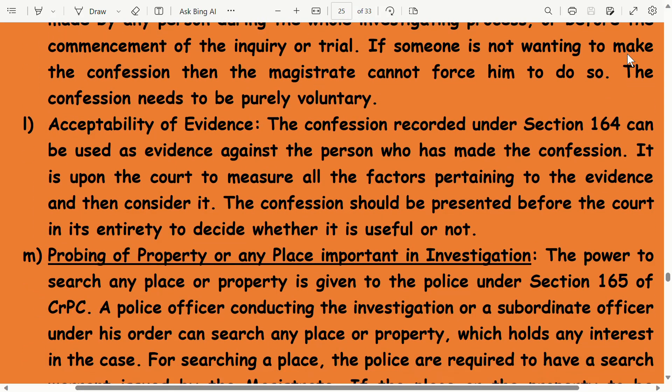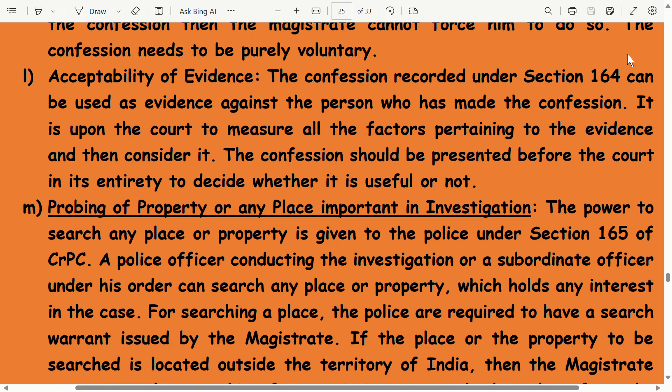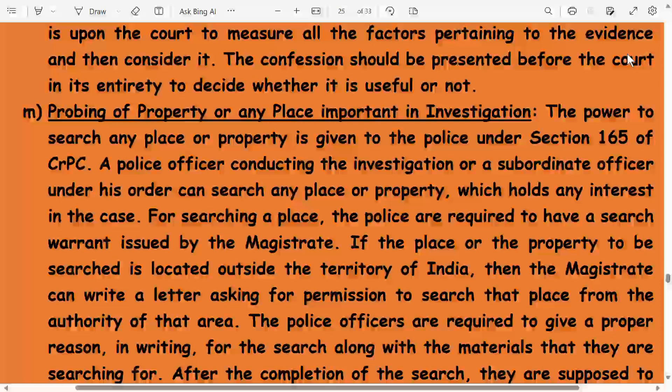Acceptability of evidence: the confession recorded under Section 164 can be used as evidence against the person who has made the confession. It is upon the court to measure all factors pertaining to the evidence and then consider it. The confession should be presented before the court in its entirety to decide whether it is useful or not.